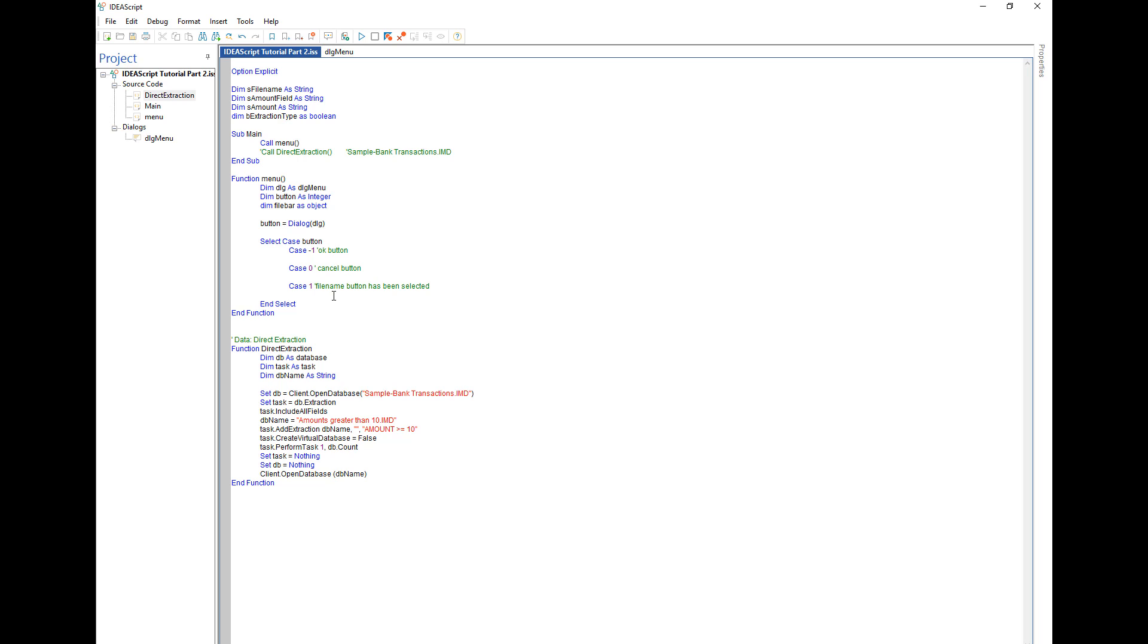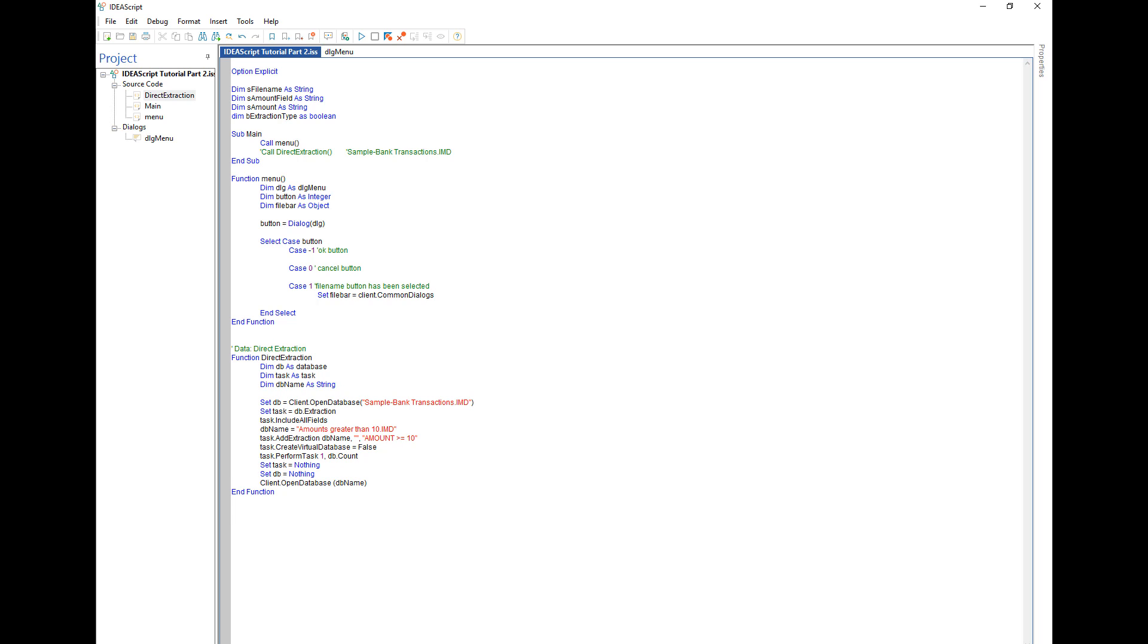And then within the case one I shall define that. So I'll say set the file bar equal to client dot common dialogs. The common dialogs was part of version nine and above. Before that you'd have to use some other code to be able to get the file bar. But with version nine IDEA made it simpler so that the code becomes relatively easy to access. And then all we have to do is go file name equals file bar dot file explorer.